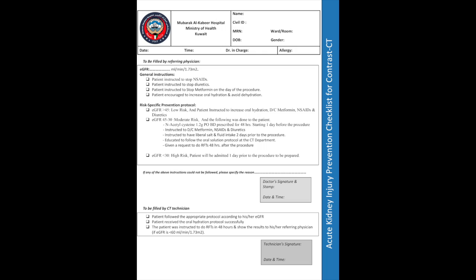If the GFR is less than 30, the doctor should admit the patient electively one day before the appointment date to be prepared as per the inpatient protocol.